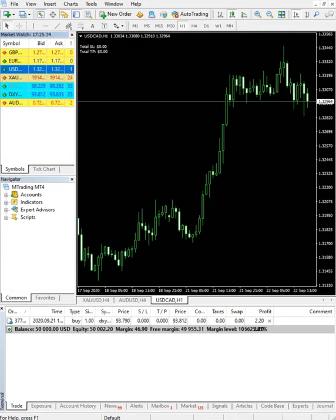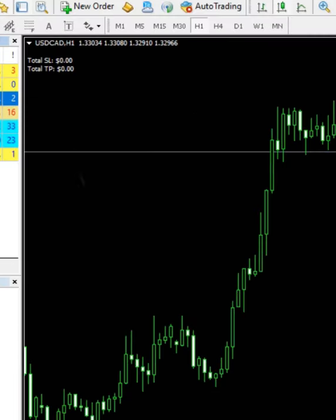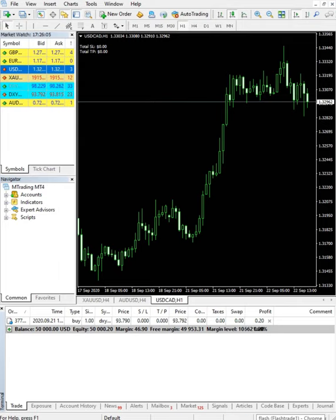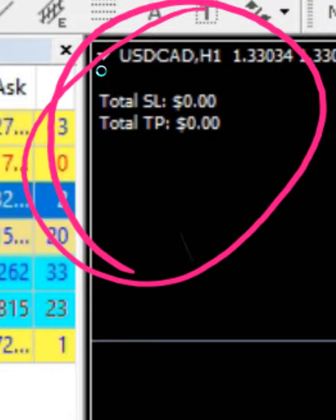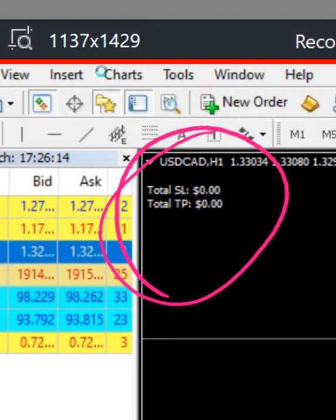Hello traders, welcome once again to another video. This unique MT4 plugin that we are going to talk about today is unique in the sense that it creates a value for total SL and TP that you have applied or traded in your account. To be more clear, we will show you how it works. As you can see here, the total SL and TP is already given — and as of now it is zero.